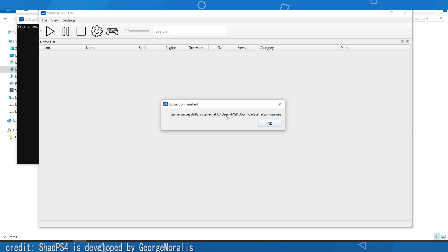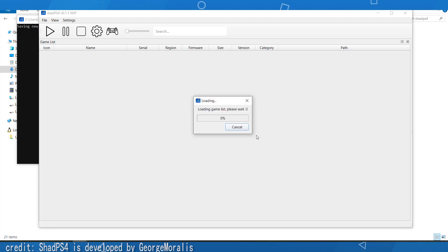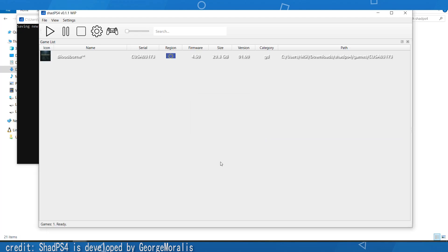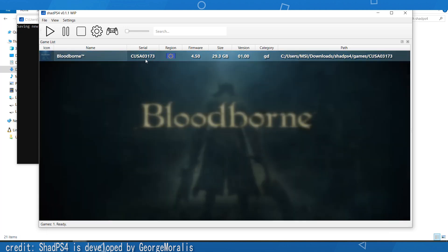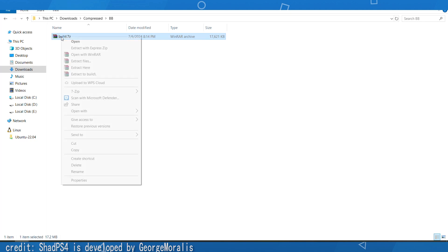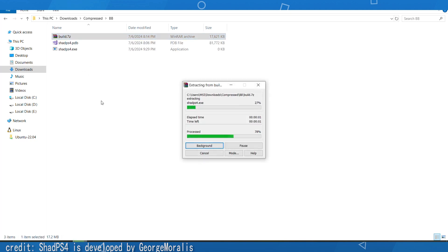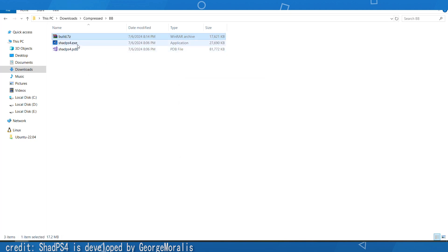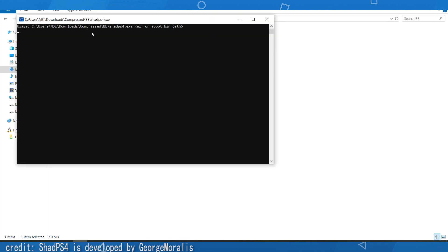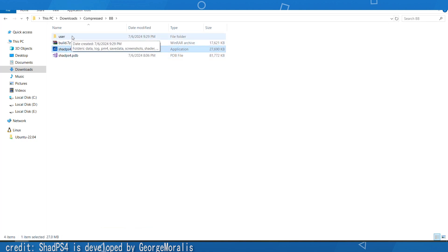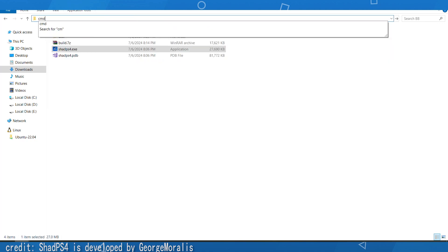This step is just for extracting the game because the game does not run on this build yet. You can use the Package Editor to extract it. Now extract the specific build zip file — double-click the exe and it will create a new folder. Double-click that folder, then type 'cmd' in the address bar and hit Enter.